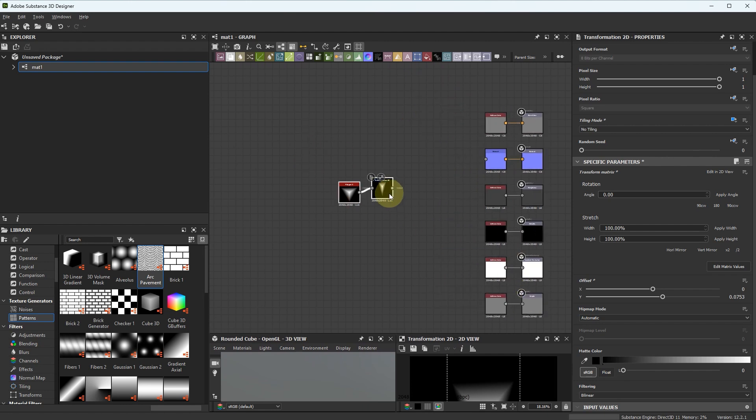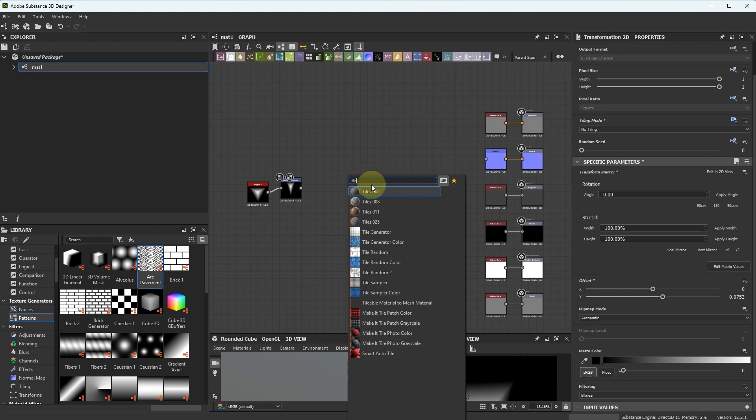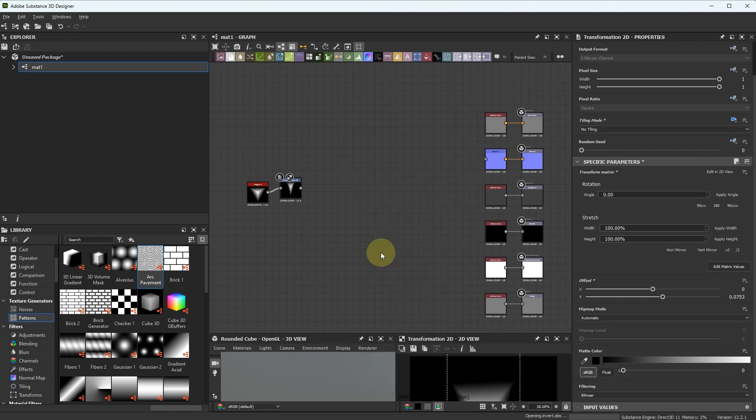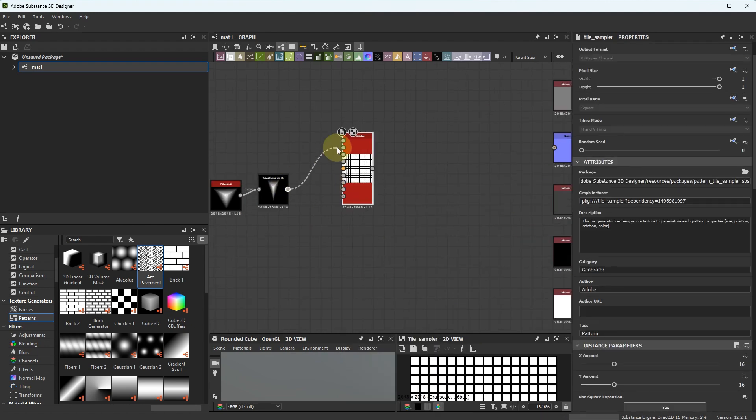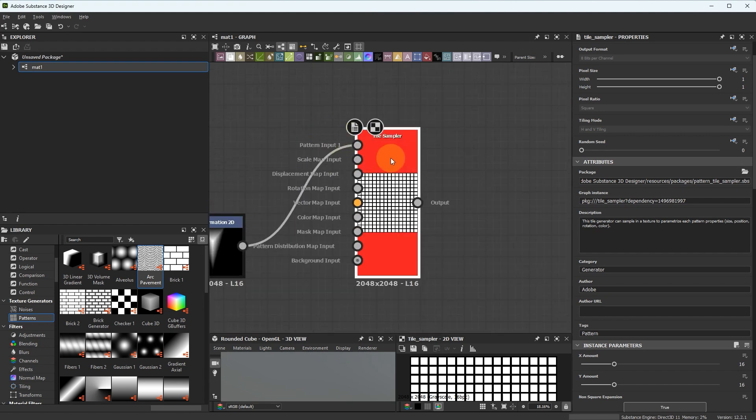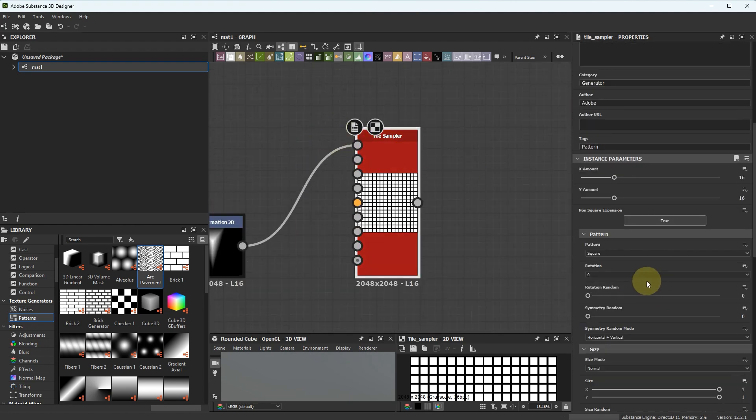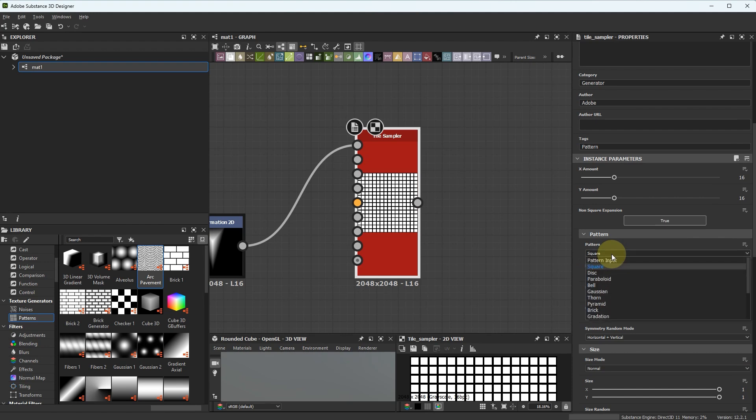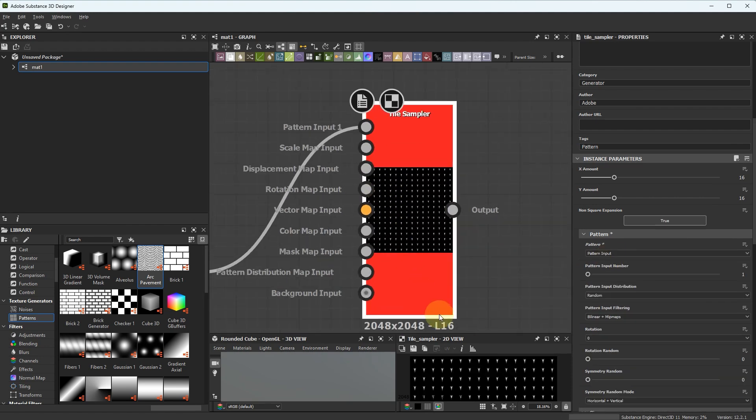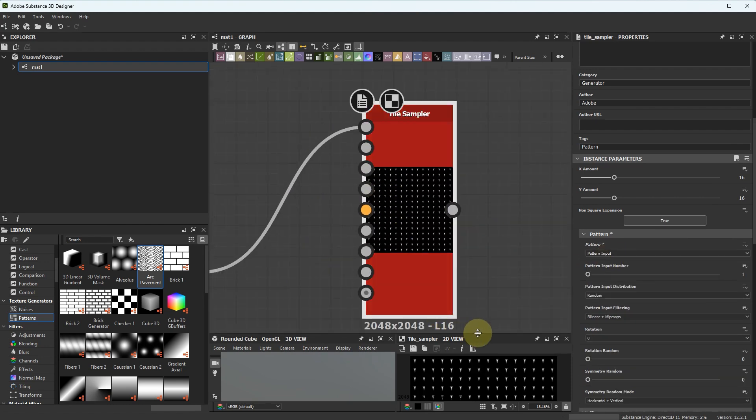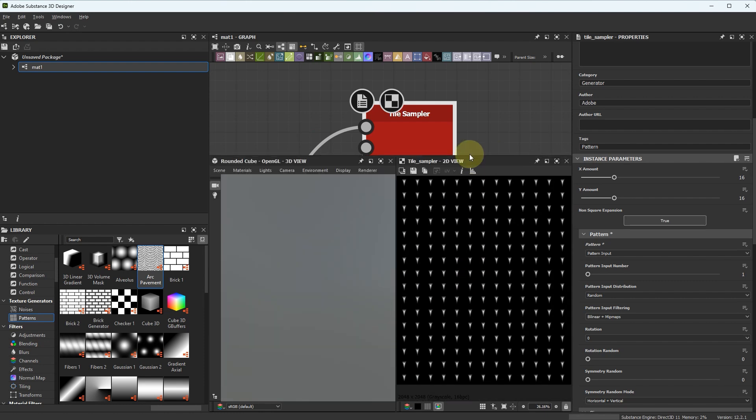Connect it to Pattern Input 1, choose Pattern Input, here we see our triangles.